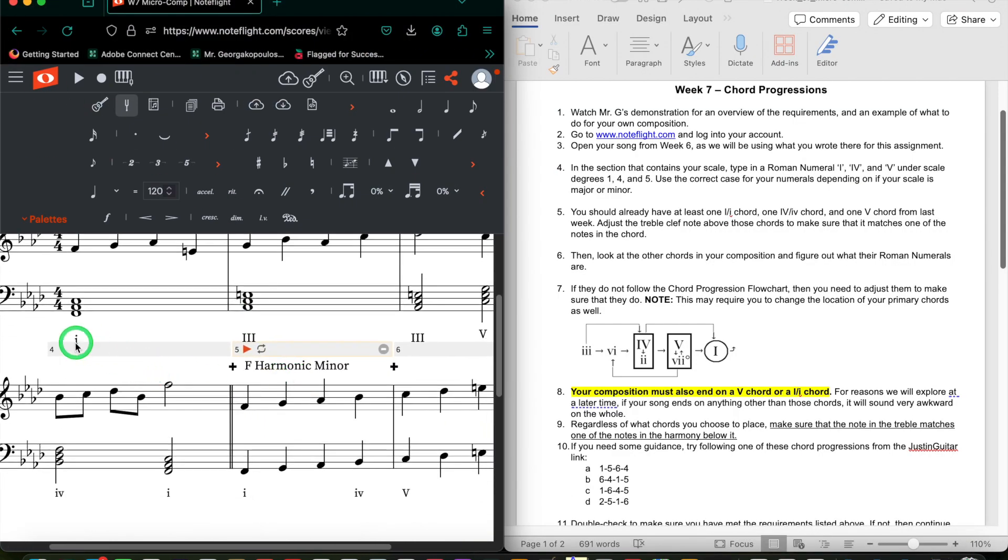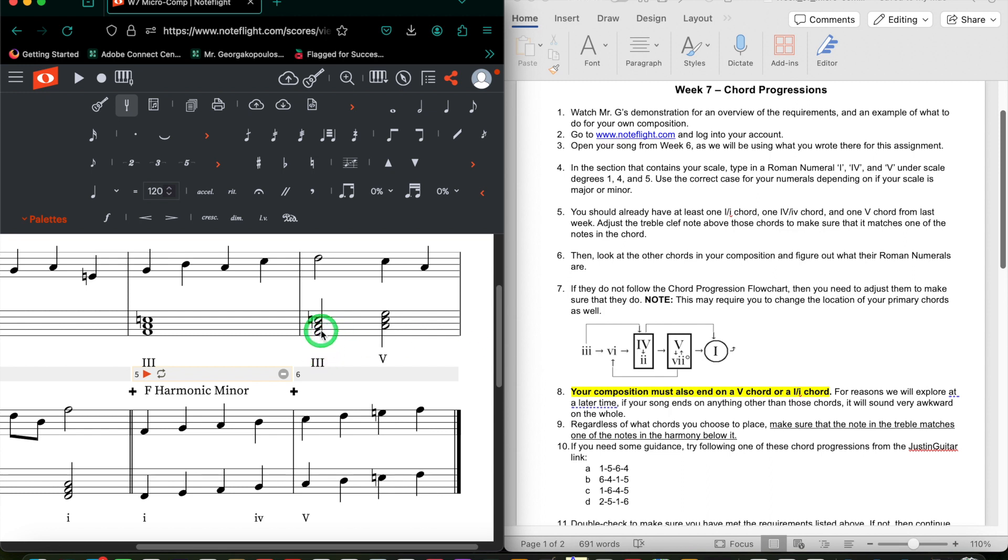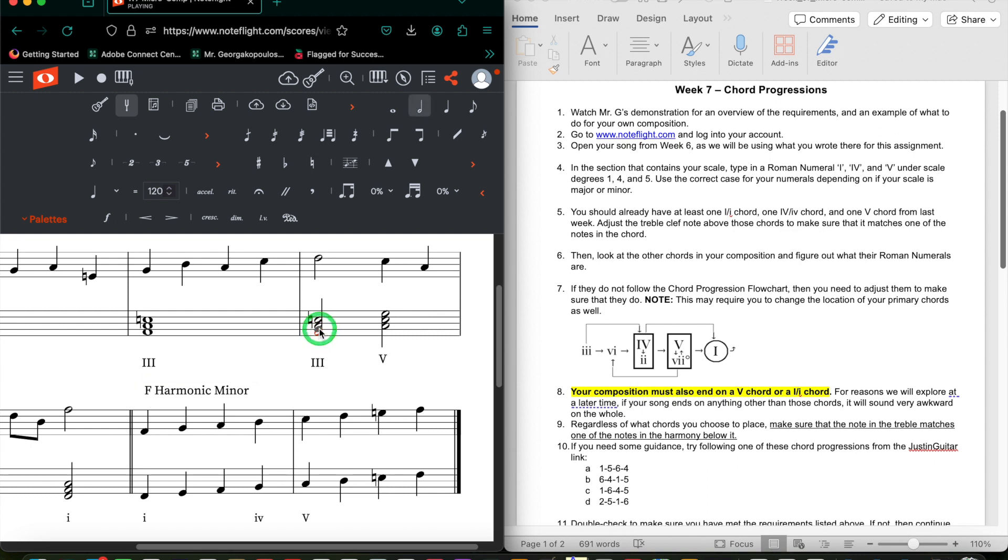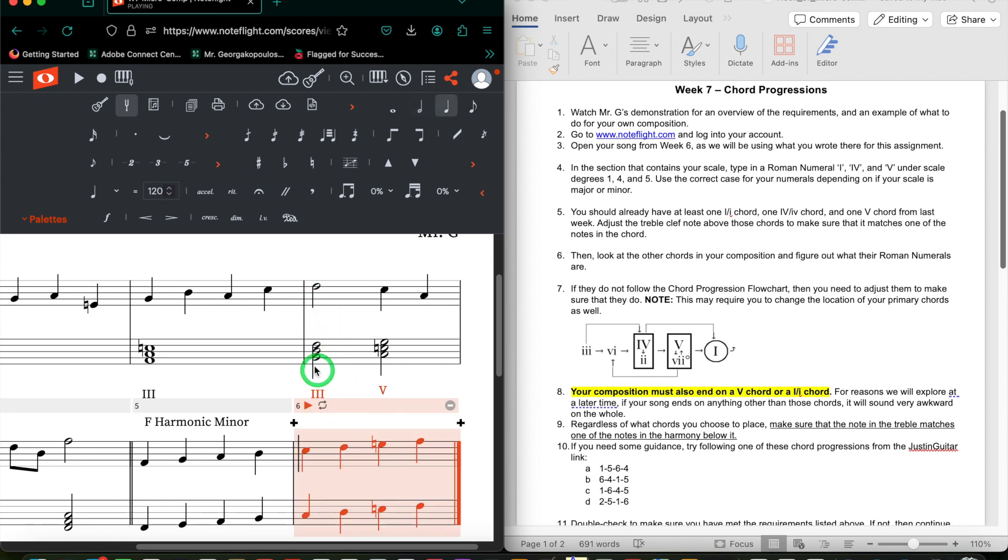I've got a 1. Now 1 can go to anything, so I'm in good shape there. I've got a 3. 3 can go to a 4 or a 2. It cannot go to a 5. So then what I would need to do in this case is probably change this chord altogether. So what can 3 go to? 3 can go to a 4 or a 2 or a 6. It is totally up to you which one you pick. I am going to go to perhaps a 4. I think that would be easiest. I don't need to change the treble because that's a D-flat, and in my harmony I've got B-flat, D-flat, and F. But I will need to change my Roman numeral, so let's go ahead and do that to a minor 4.